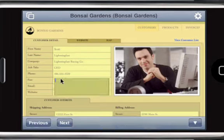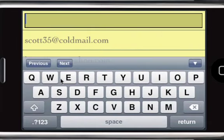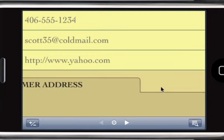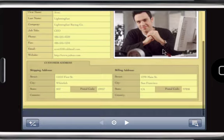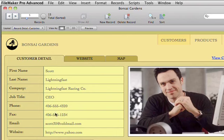Since you're accessing a remote file, any changes you make — such as updating product details or adding a new invoice — are instantly written to the server. Now all your users will have the latest information, whether they're running FileMaker Pro on Macs, Windows PCs, iPhones, or iPad.